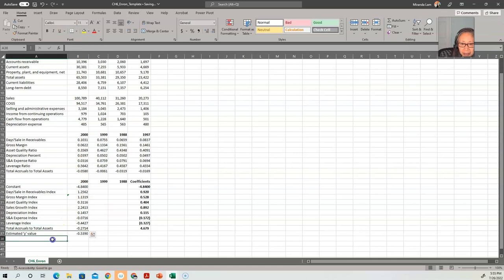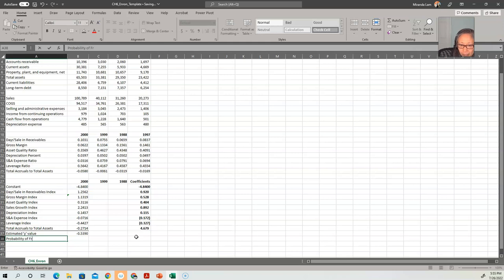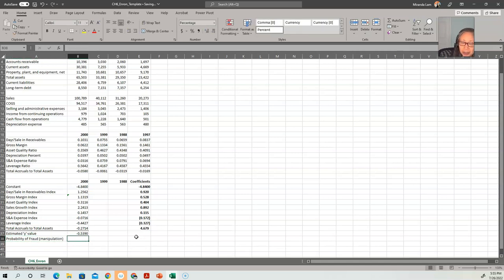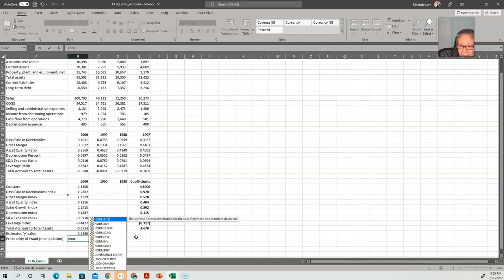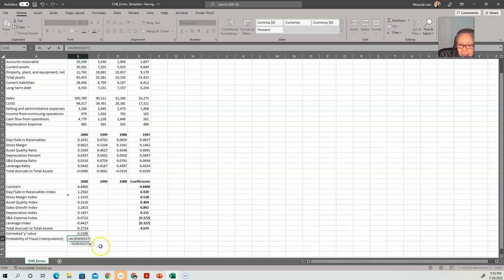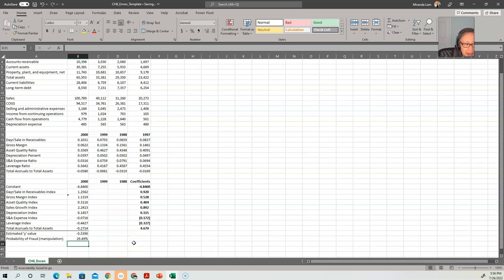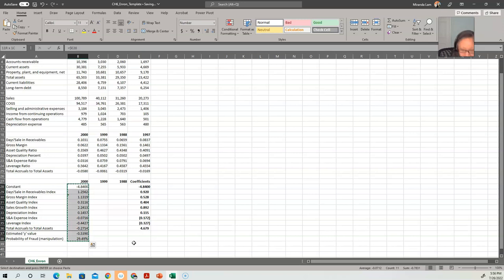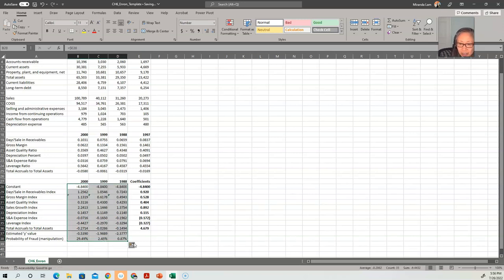Finally, we can estimate the probability of fraud or manipulation. So we're going to use a function called the standard normal distribution in Excel. And we'll put the estimated y value there. So once we computed 2000, we can copy it to the next two years.